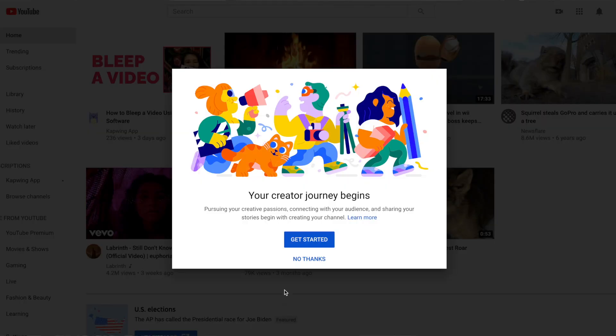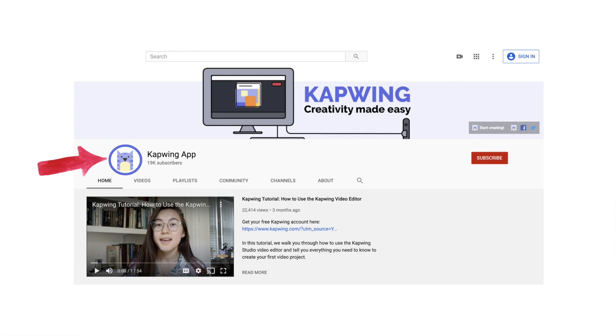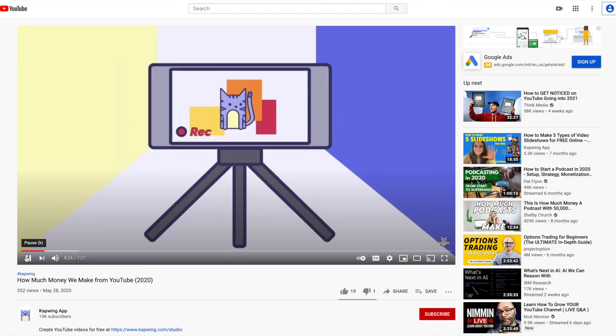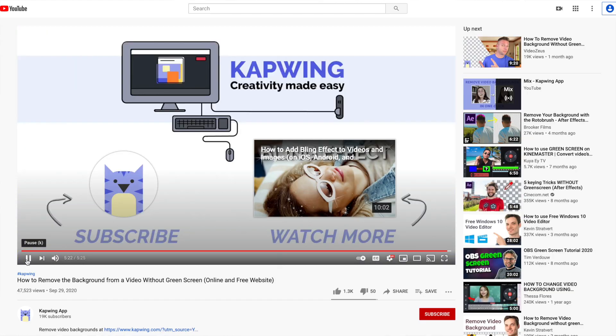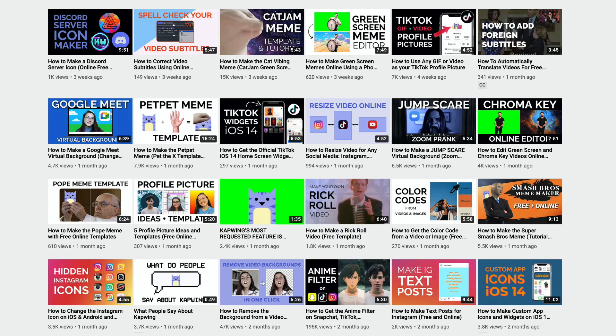So you've created your new YouTube channel and now you want to start making channel art — things like your YouTube profile picture, header, video intro and outro, thumbnails and more.